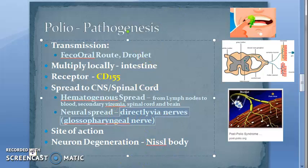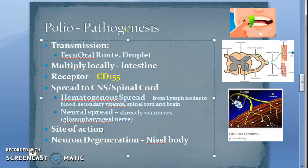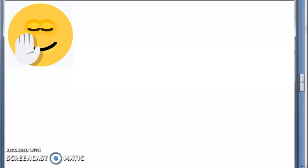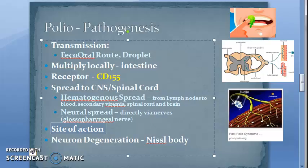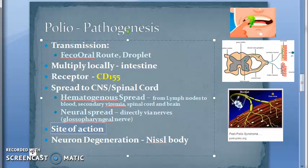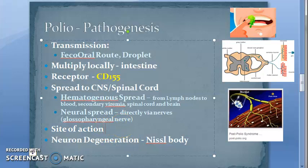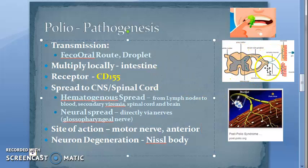Site of action: the final target for the poliovirus is the motor nerve ending — specifically the anterior horn cells of the spinal cord — which leads to muscle weakness and flaccid paralysis. In the spinal cord diagram, the dorsal horn is sensory and the anterior horn cells are motor. The virus targets these anterior horn cells.